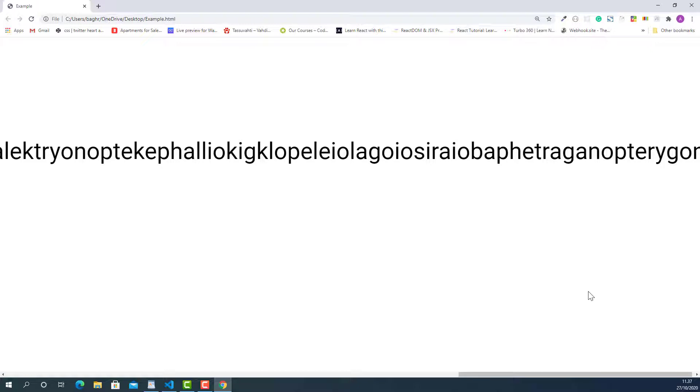By the way, in case you want to read more about this word, I also put the link in the description below.